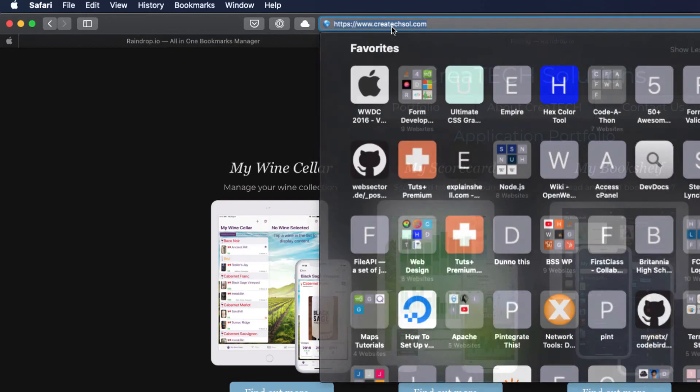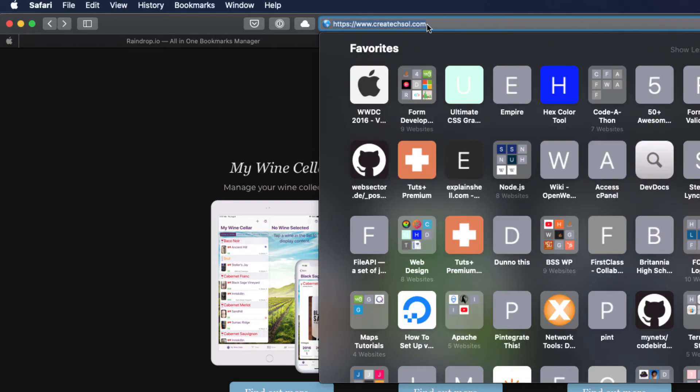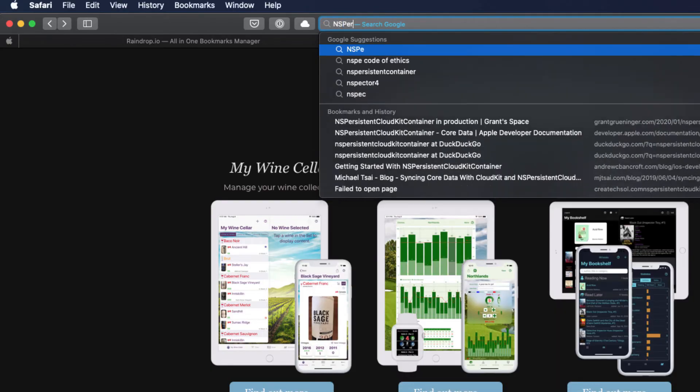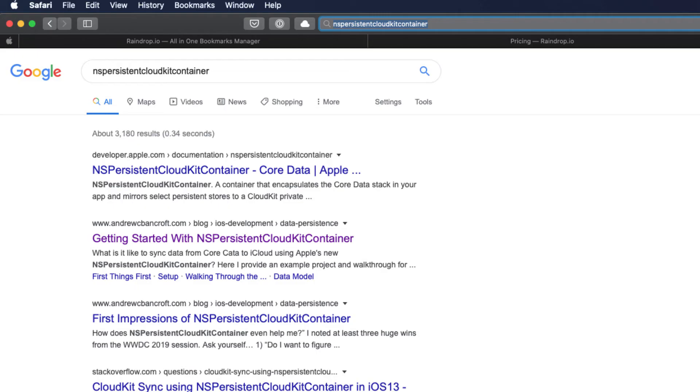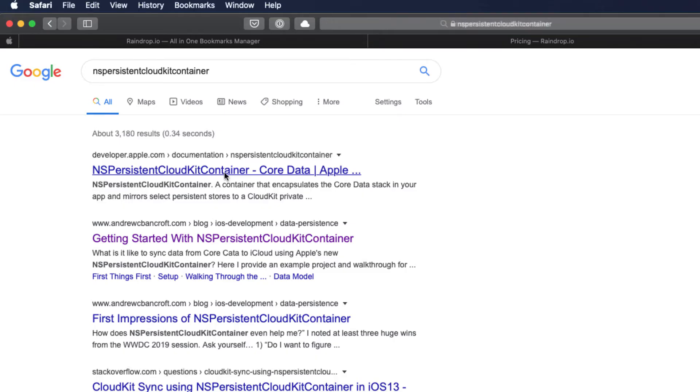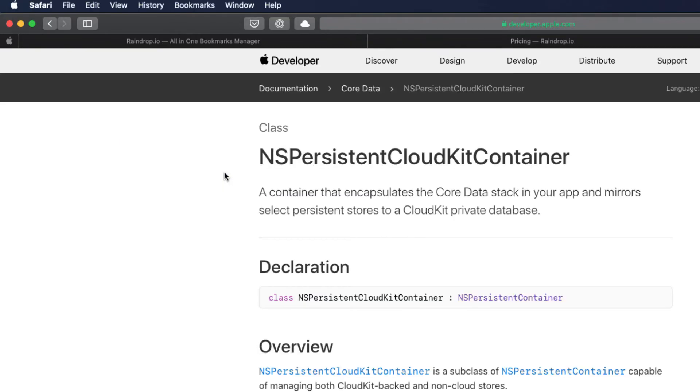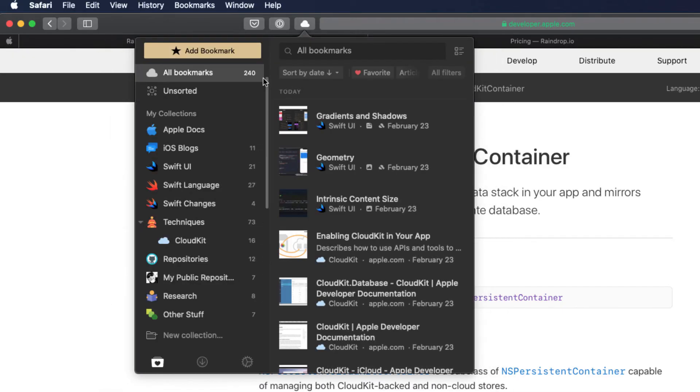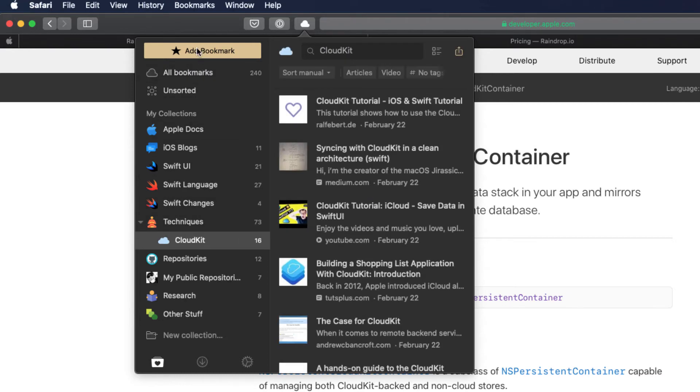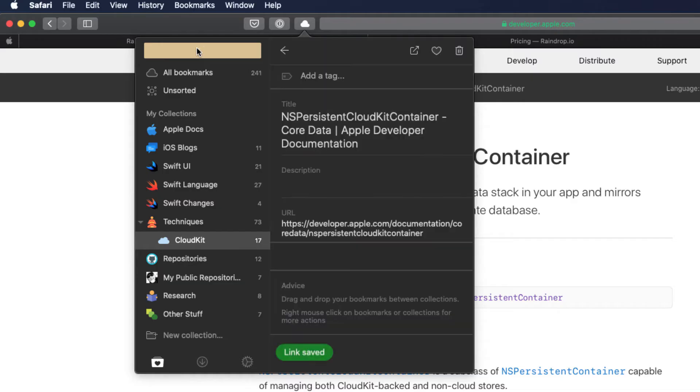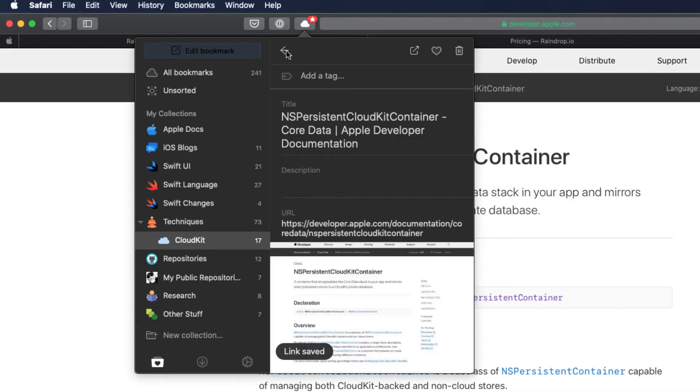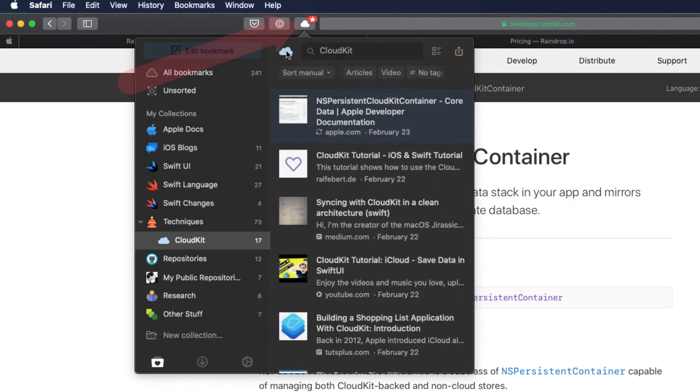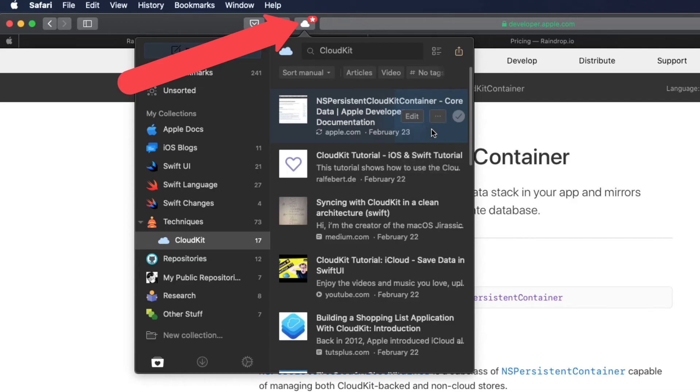Okay, let's find more CloudKit resources. New in iOS 13 is NSPersistentCloudKitContainer. I want to search for more information on this and add bookmarks to my CloudKit collection. Here's the Apple documentation. Probably a good place to start. All I have to do is click on the Raindrop toolbar button, select the collection, and click on Add Bookmark. I can even start adding tags and modify the title or add my own description. Notice as well, if you're on a page that has a bookmark added, the toolbar button displays a star.